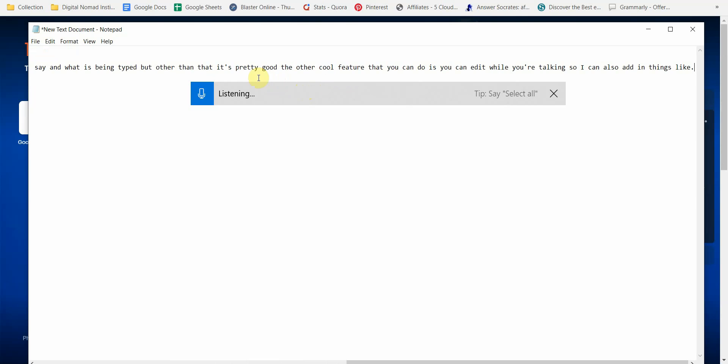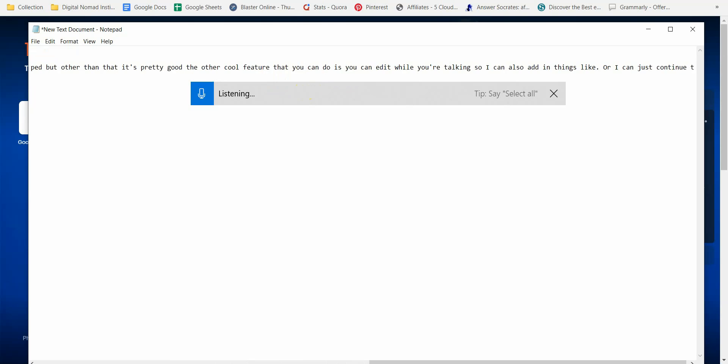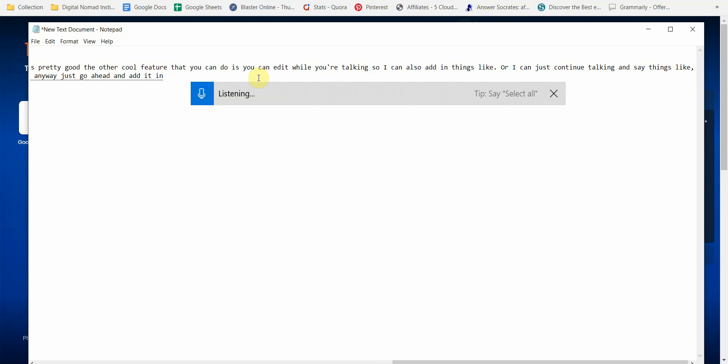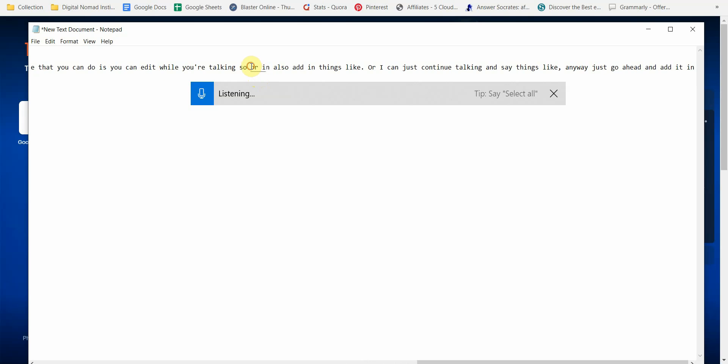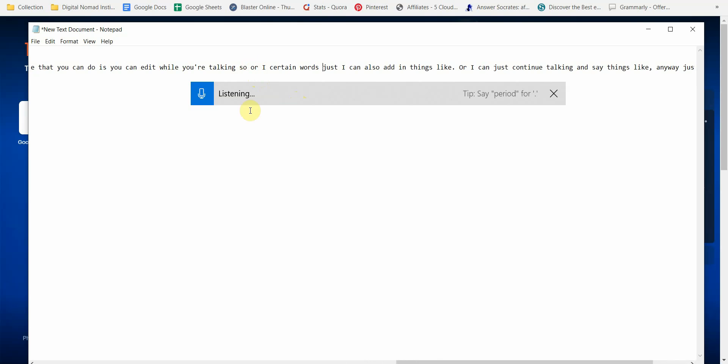Or I can just continue talking and say things like comma, and it would just go ahead and add it in. Or I can just highlight certain words and it would just go ahead and continue typing.